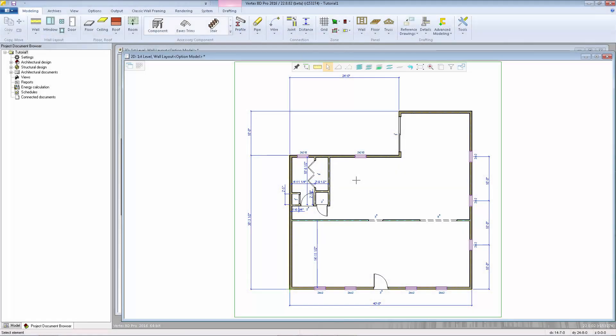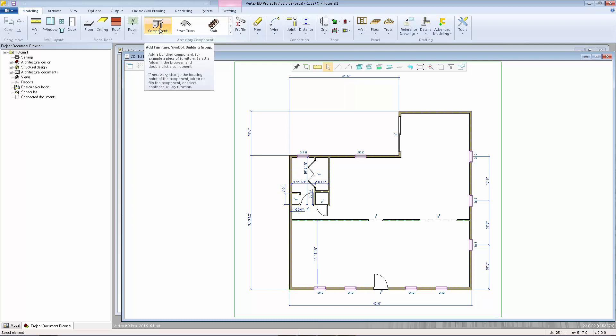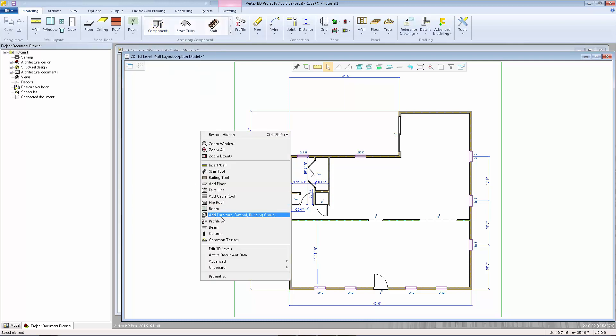We can add kitchen cabinets, appliances, shelving, furniture, and all kinds of other components through the component browser. We can open the component browser by selecting the component button up in the modeling tab, or you can right-click and select Add Furniture Symbol Building Group.